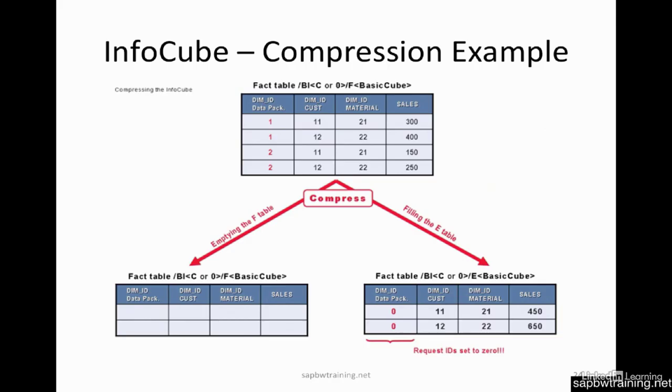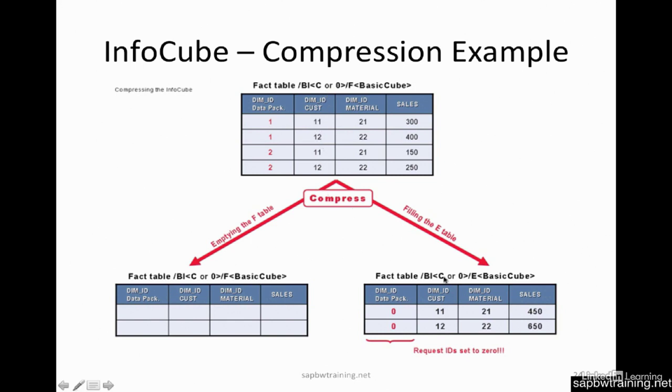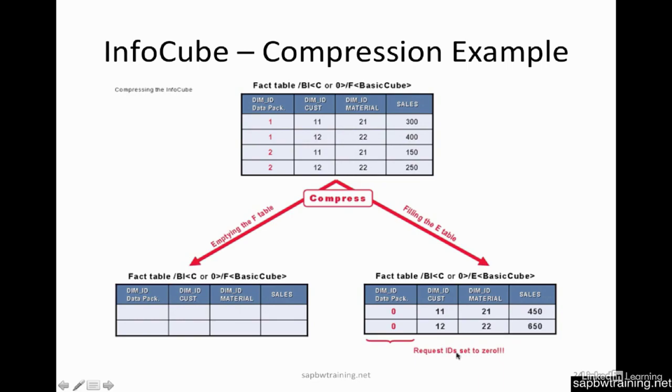Here's an example of what I was talking about with the E and the F table. So when you're compressing the DIM IDs, one, one, two, two, get dropped, and you're consolidating your data for customer with DIM ID 11 and 12. So because these are both like, it summarizes the sales. So you can see that 650 is derived. So 12, 22, 12, 22, 400 plus 250, 650. And this is because the request ID is the same.